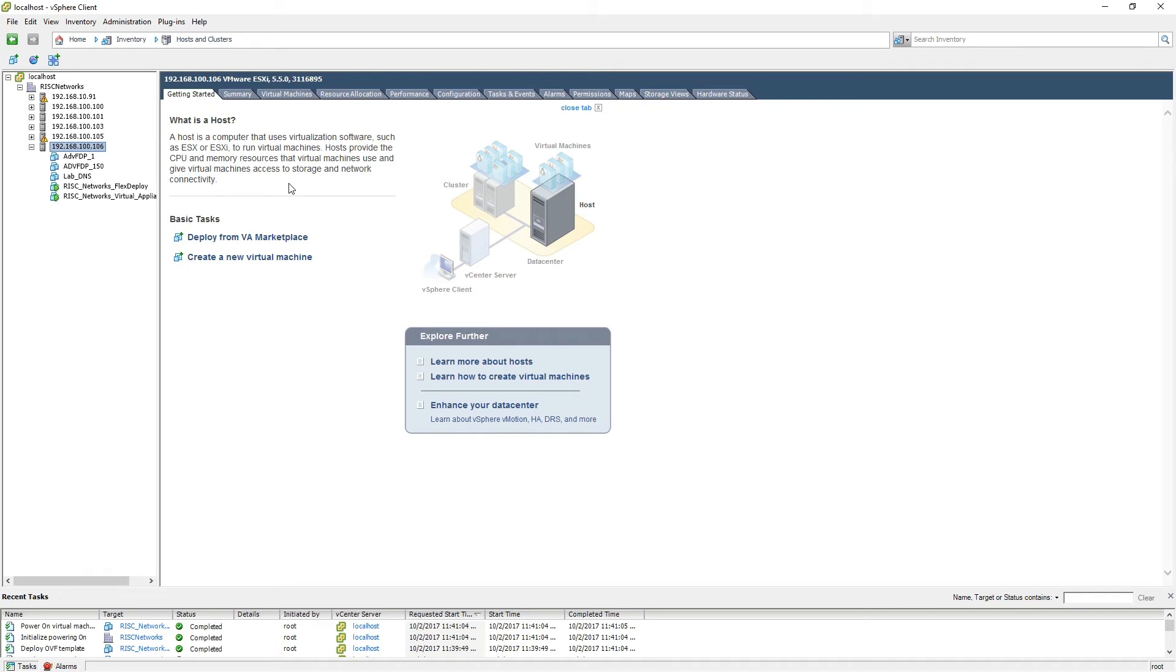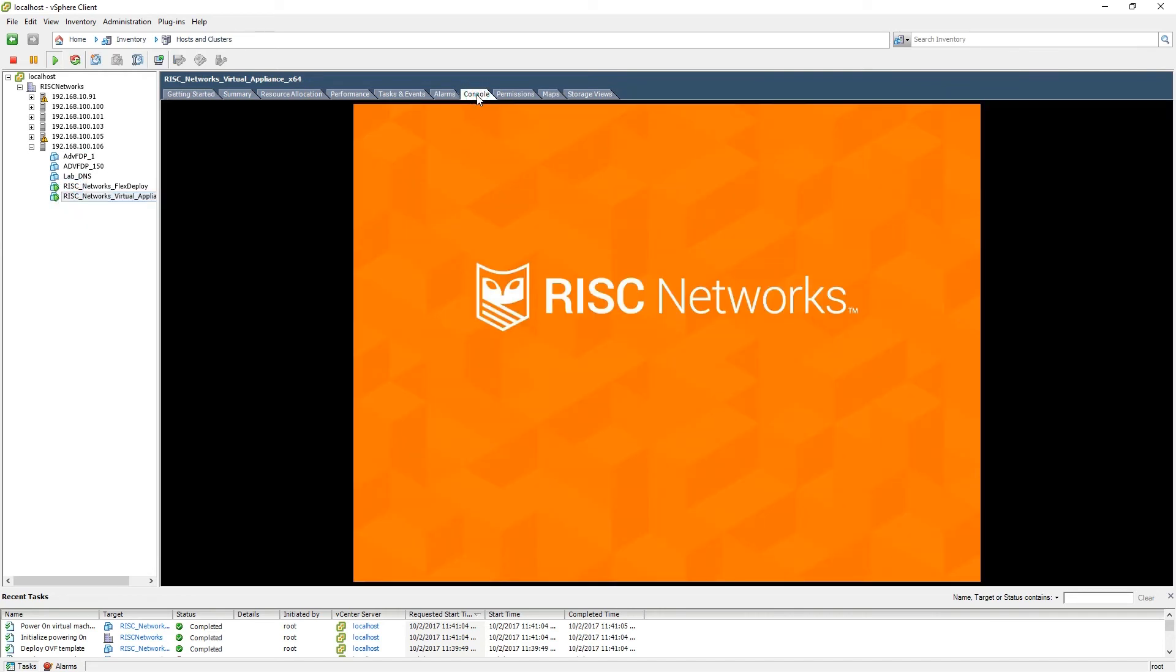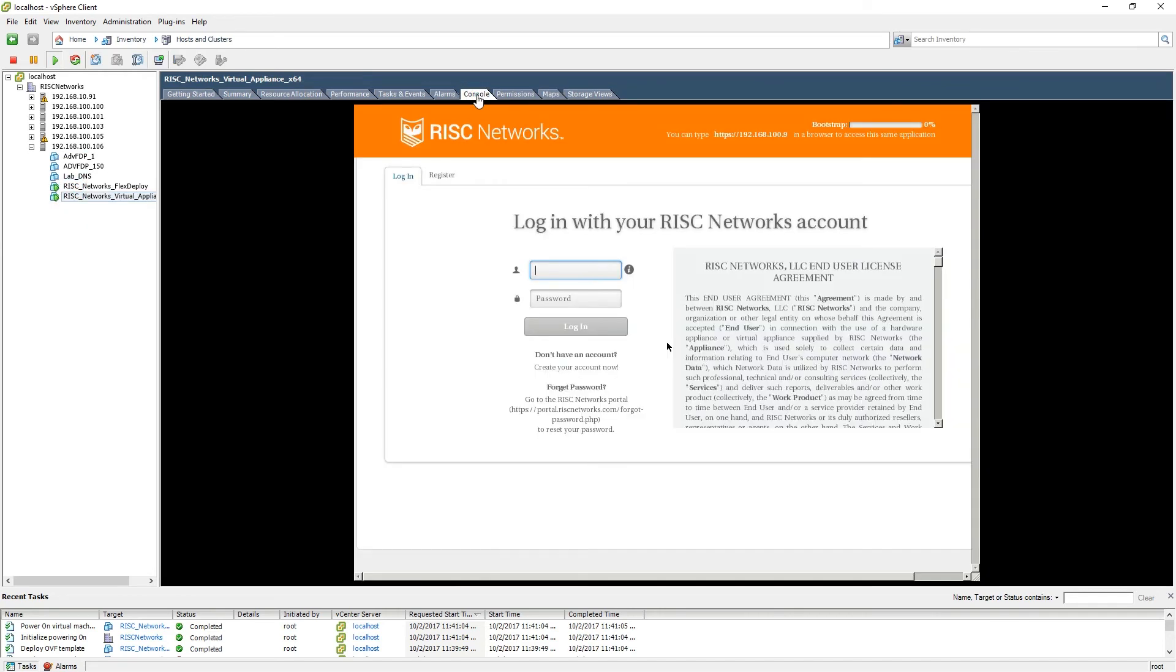The deployment process is now complete. Please select the Virtual Appliance and then select the Console tab. We are now ready to log in to the RN150 Virtual Appliance.